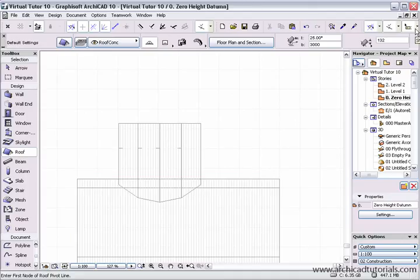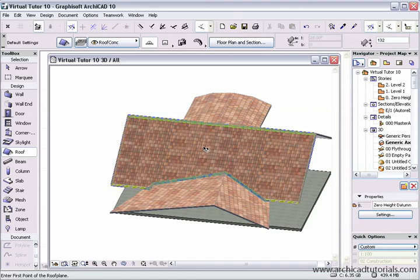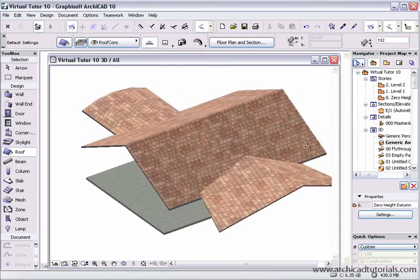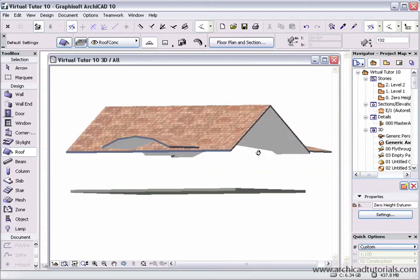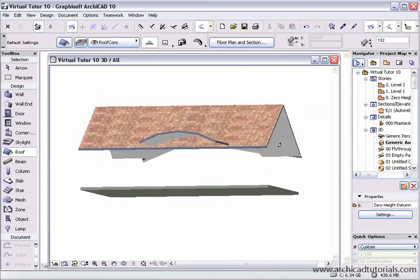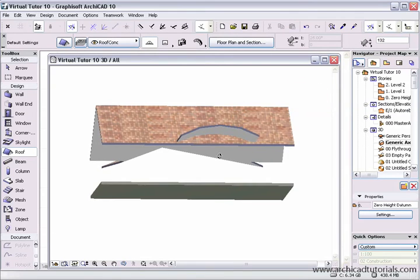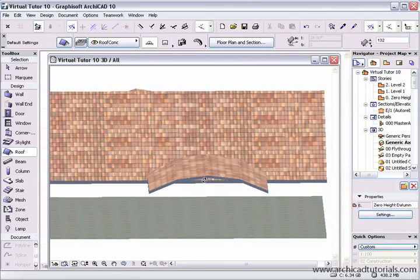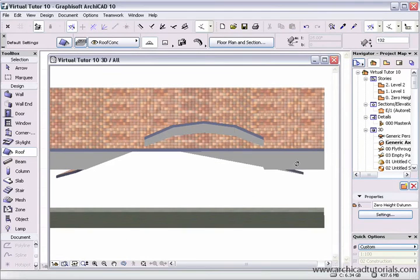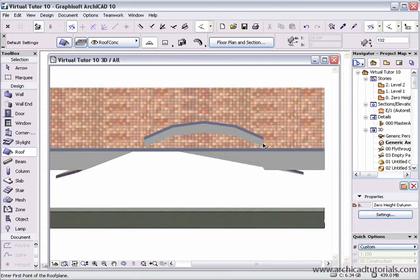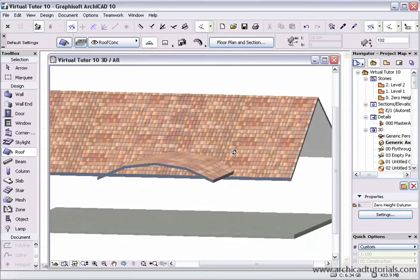And we can see if I go to the 3D window, there we have our roof plane. And once again we have to adjust the underneath of that roof and I might just move that down to the edge as well.